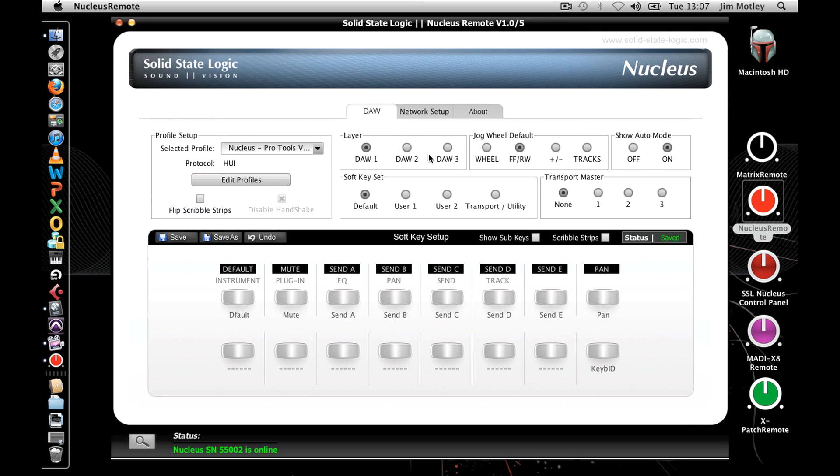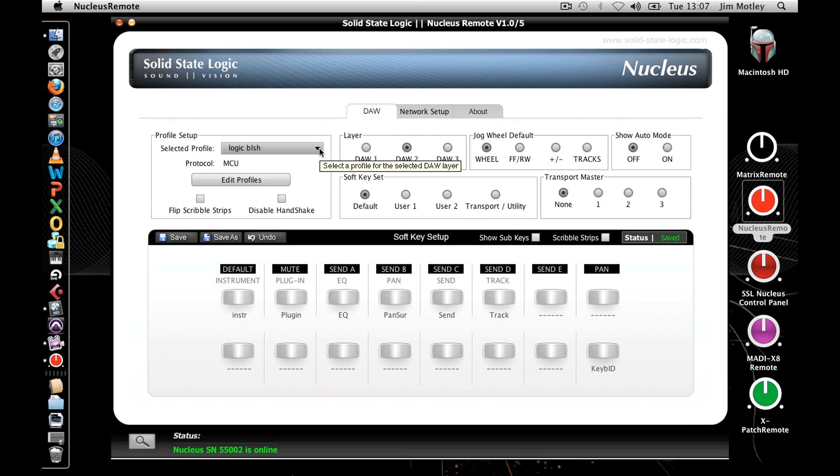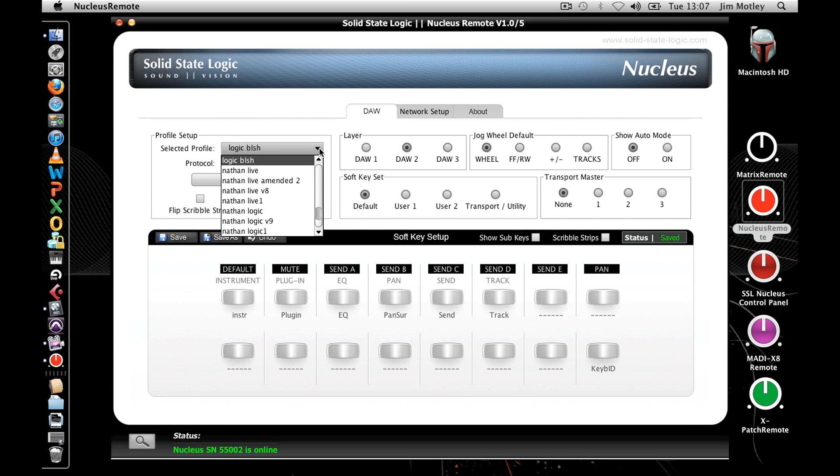Select the DAW layer of Nucleus you wish to edit and via the Profile Setup box, select the desired profile from the drop-down menu. Nucleus will then reboot.